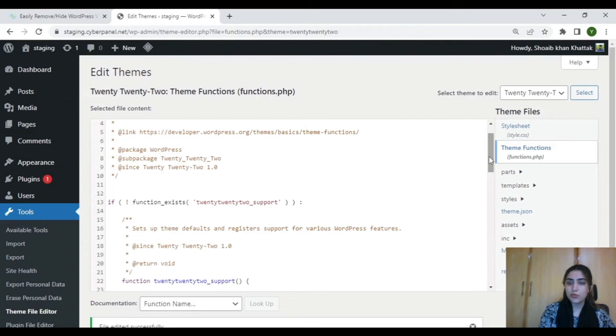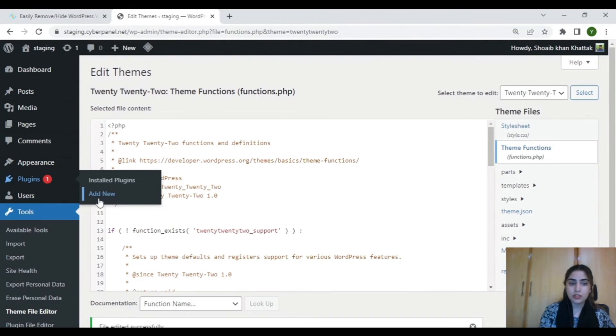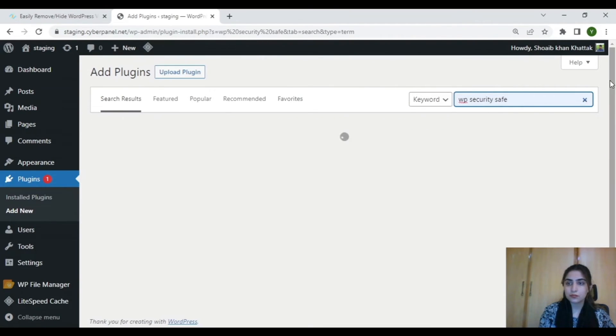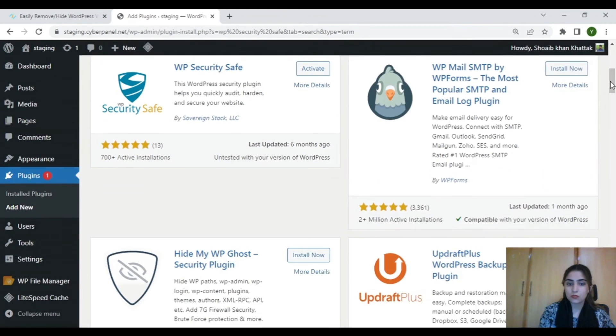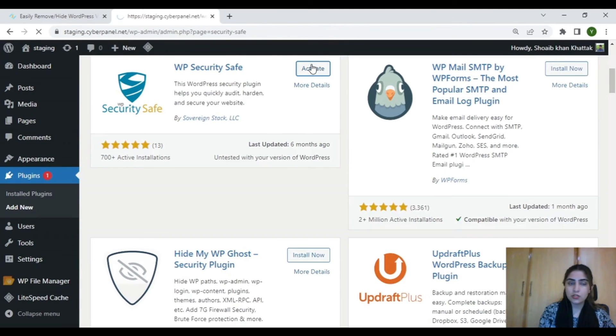Now, to remove your version number using a plugin, click on Plugins and then Add New. Search for WP Security Safe. Once you find it, activate it.